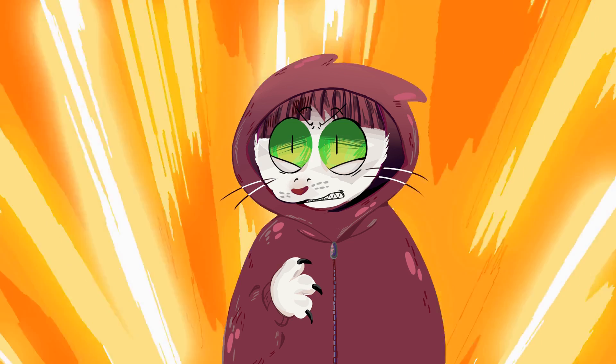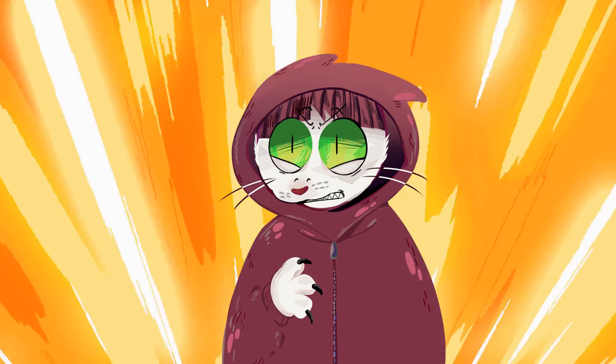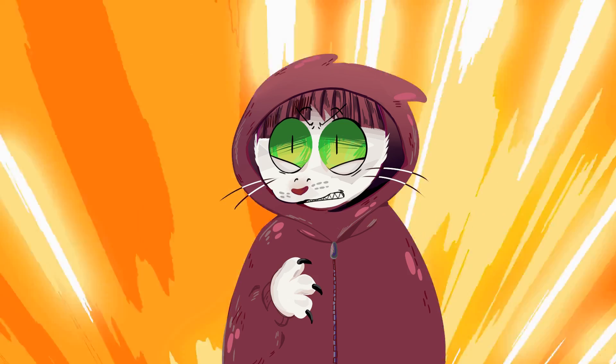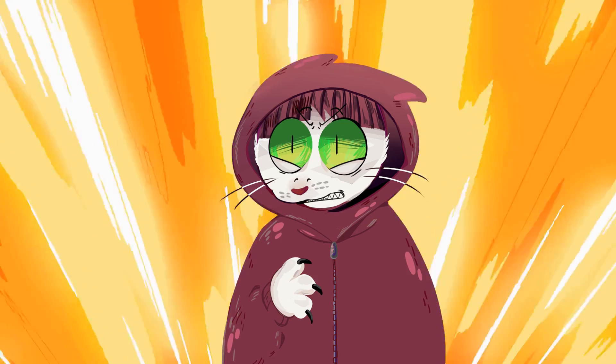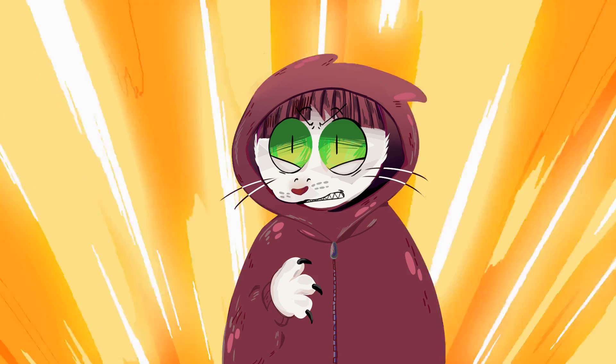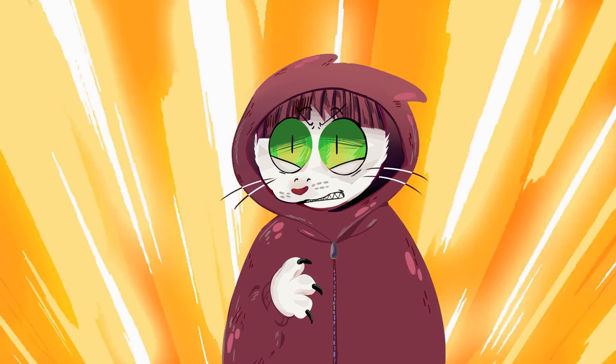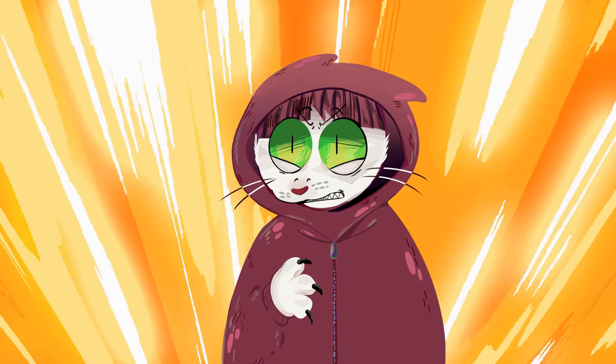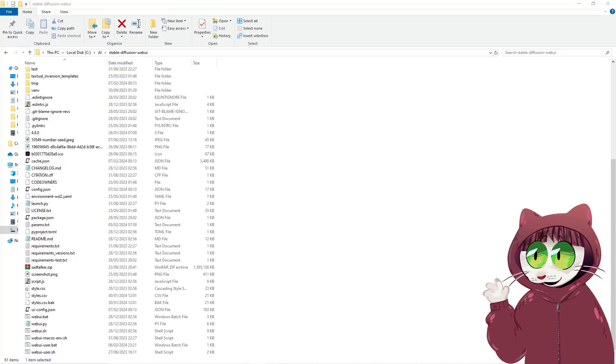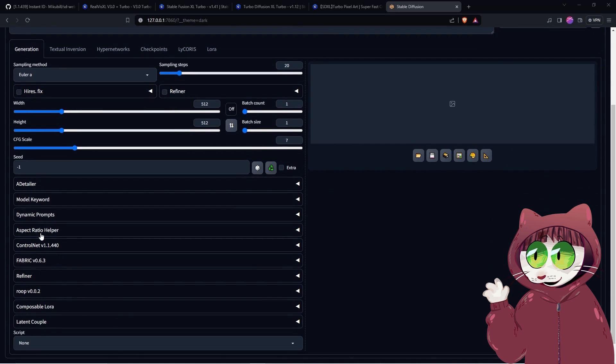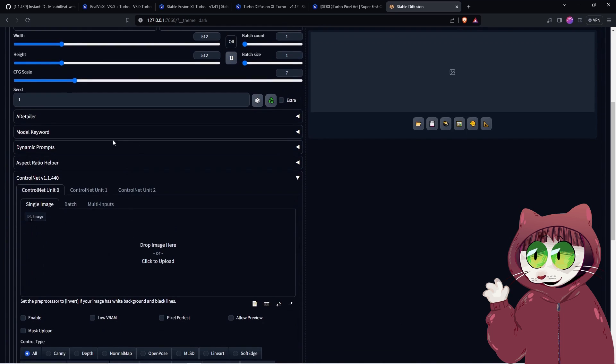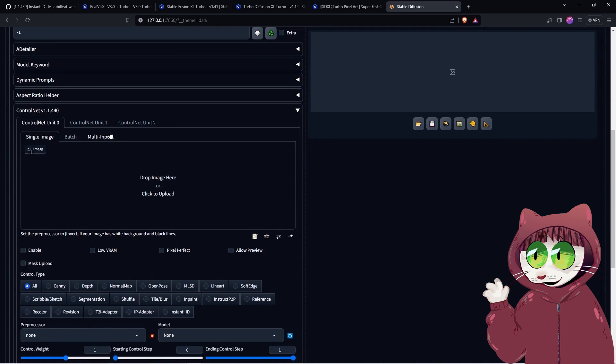We're almost ready to get going. This is going to feel like you are constantly opening and closing Automatic 1111, but I promise you this is the last time you will have to do this. Reopen the Automatic 1111 web user bat, and you will find ControlNet is available in the extension panel on the left-hand side. When you go into the ControlNet extension you will see the option to use Instant ID.